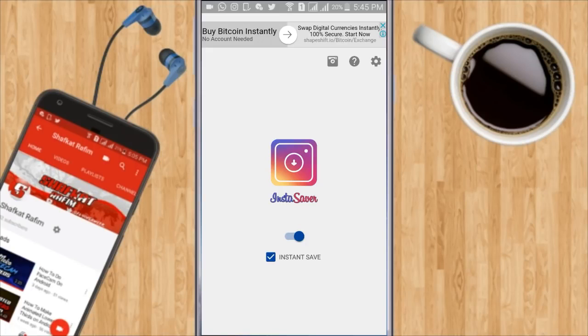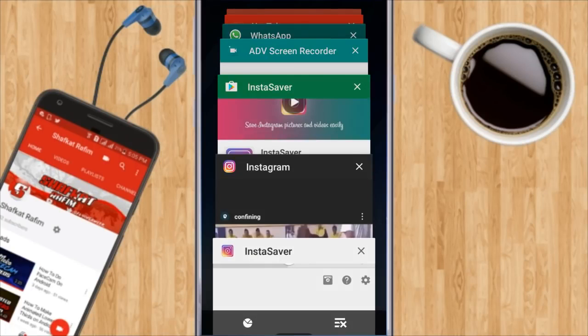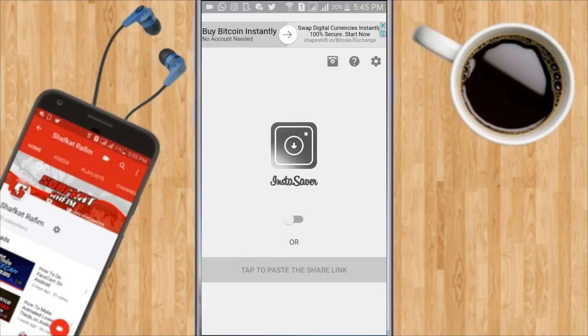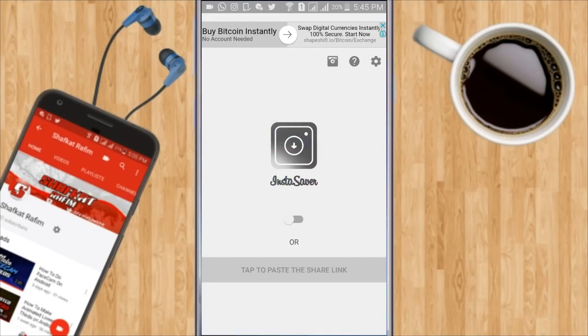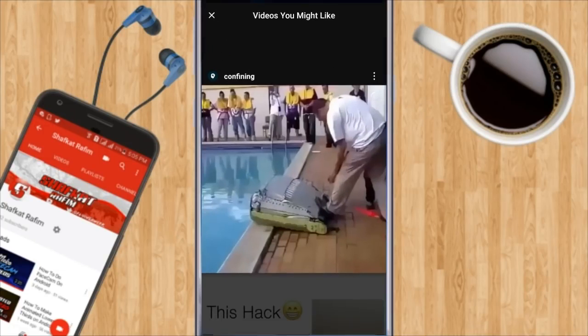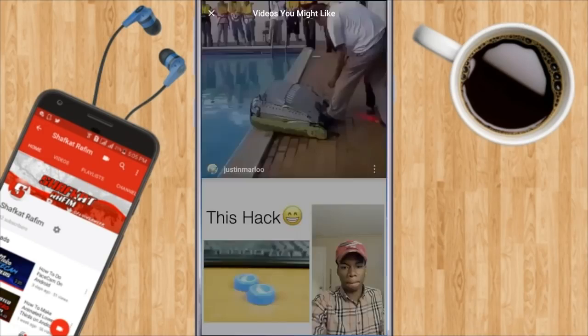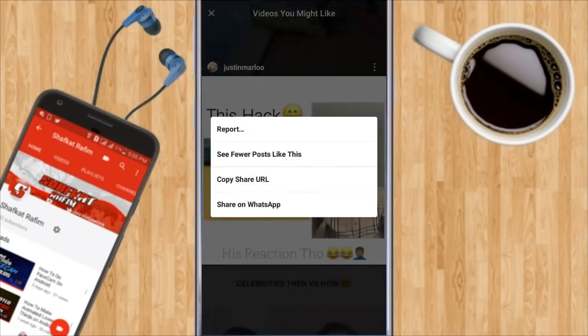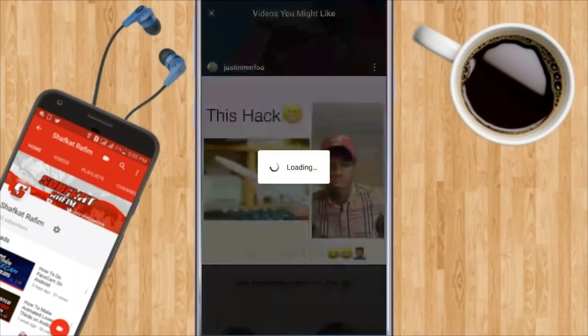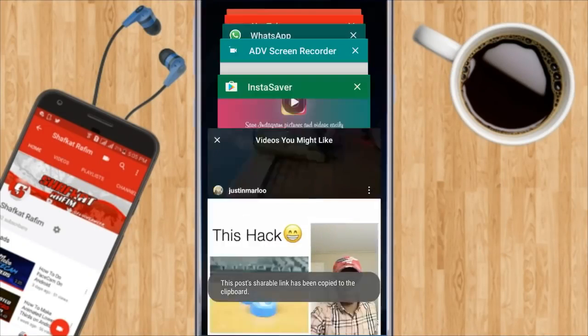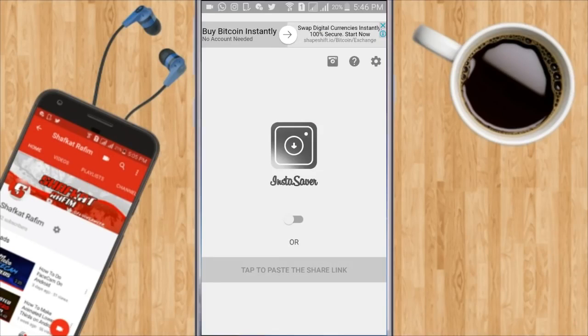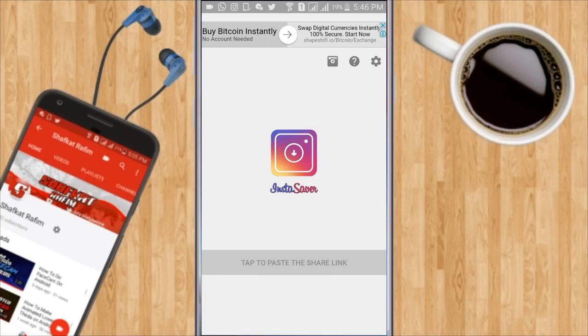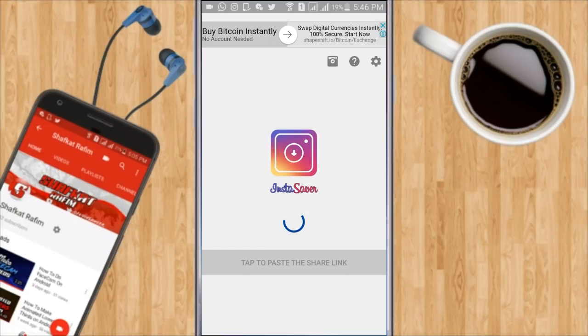You can also do it manually. Let me turn off that and go back. Let me copy this one's share URL. Then I'm going to go back and go to InstaSaver and click on the tab to paste the share link.